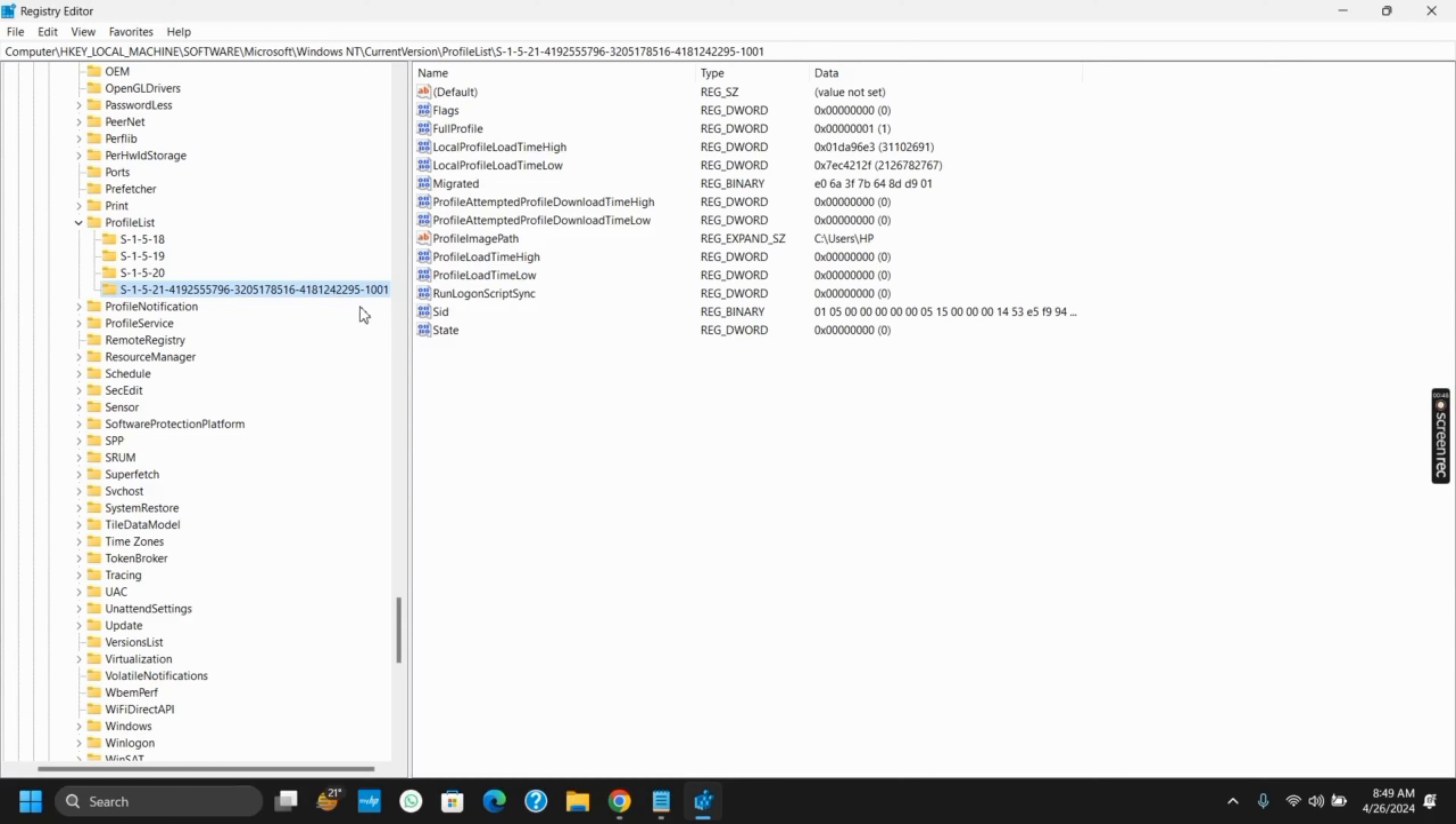So as you can see, this is my main profile and I have no temporary user profile. But if you got one, you will see two of such folders.